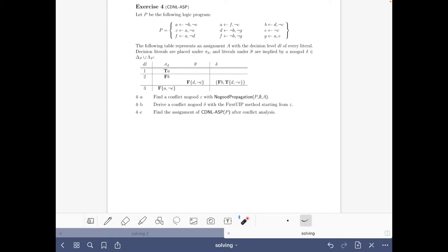I like this exercise very much because it allows you to put into practice all the knowledge acquired in the solving part, which also builds on knowledge from previous sections. This exercise is rather long, so it makes sense if you just want to see how I start and then scroll forward, as I will be recording every step.